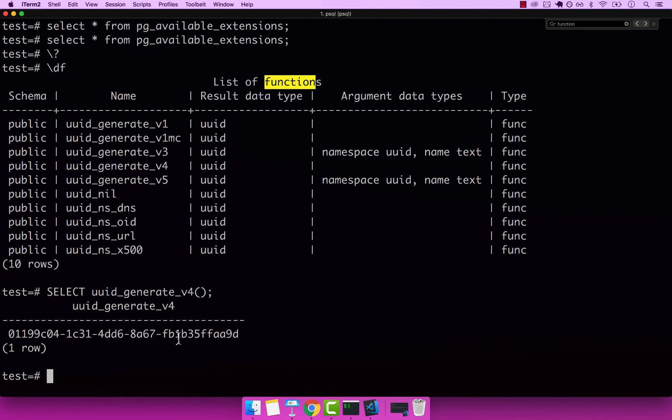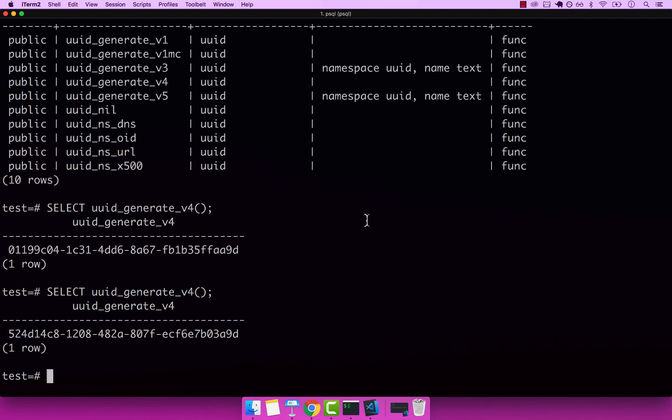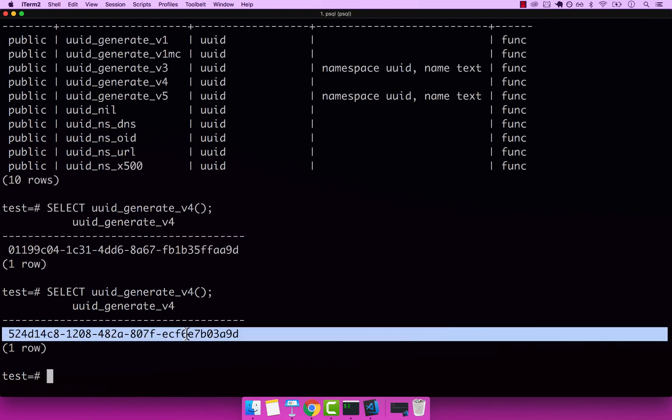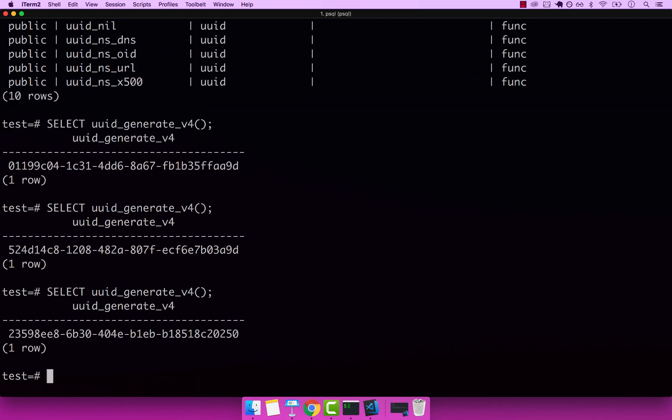Now you can see that we randomly generated a UID. And this will be unique every time I invoke this, which is amazing. Let me run the same command again. You can see this time is completely different. And I can run this a million times. The UID will never be the same.